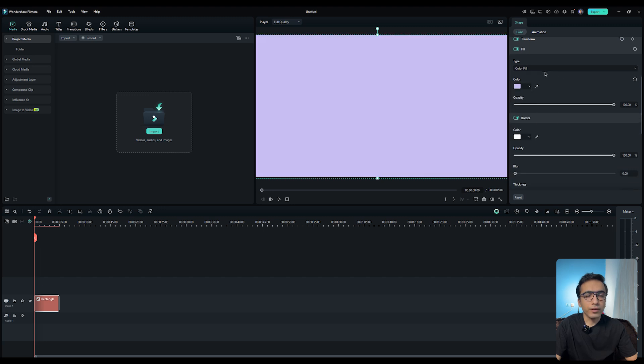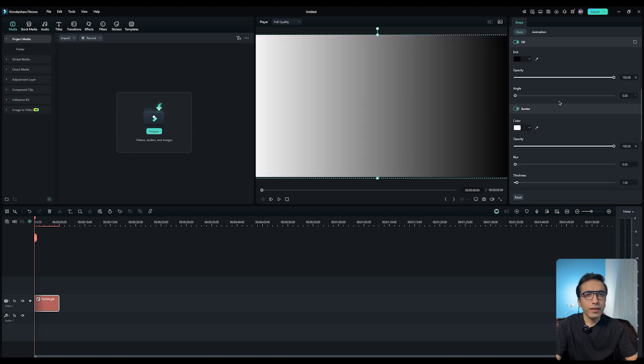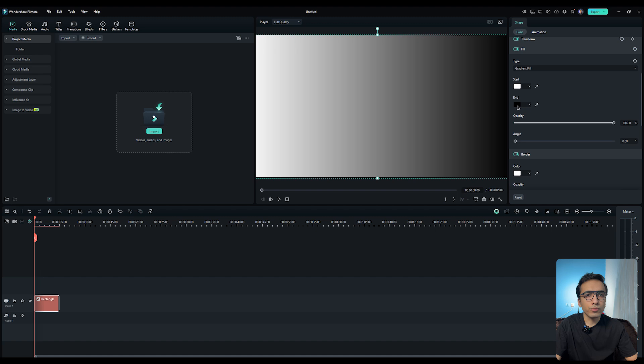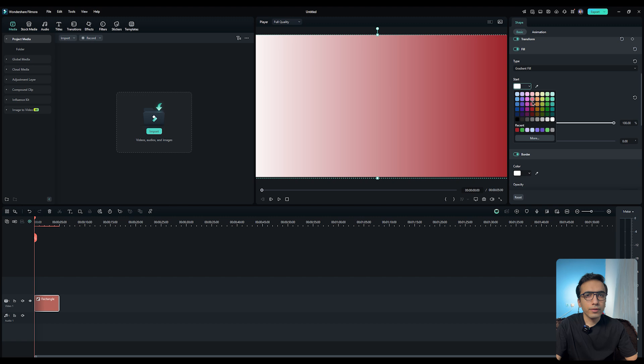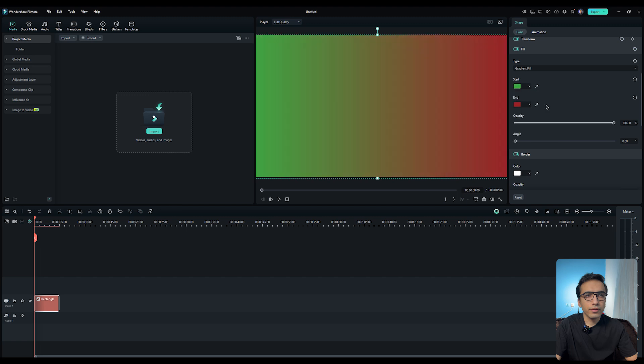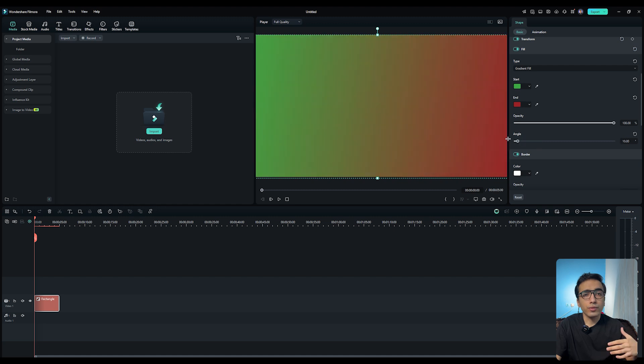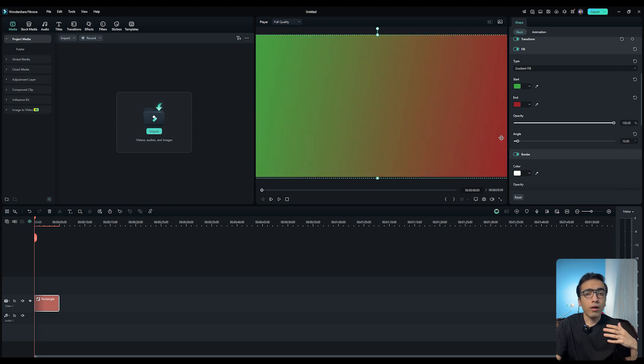You can change the flat color to a gradient. Just click on a color field and change it to a gradient. Then you need to choose a two color. For example, I want to choose a green and a red. See, we create a gradient background and we can change the angle like this. So you don't need to use a Photoshop or other software. You can do all the things in Filmora and it's very cool.